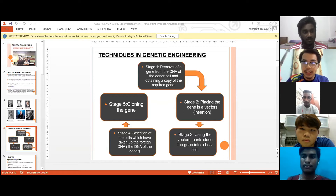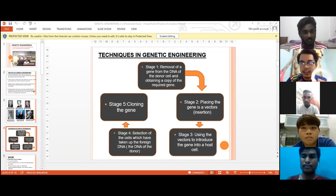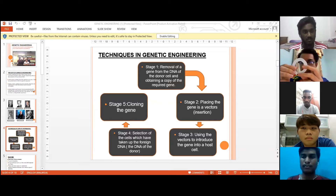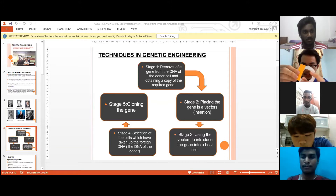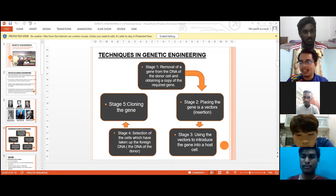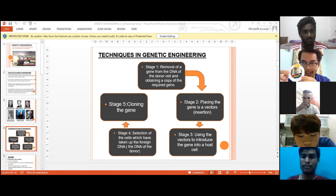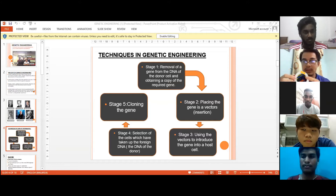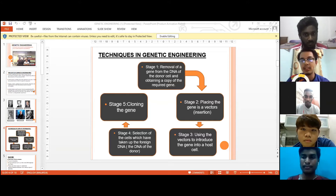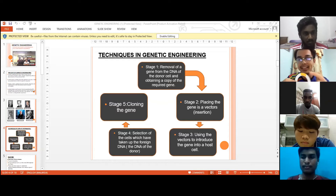The restriction enzyme cuts the plasmid, leaving a hole, and the gene comes in and binds there. What makes it stick together is DNA ligase — which you may remember from our syllabus. The DNA ligase joins them together, forming the combined structure of the plasmid with the inserted gene.